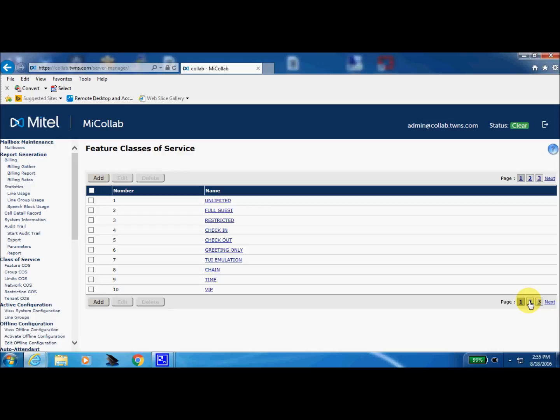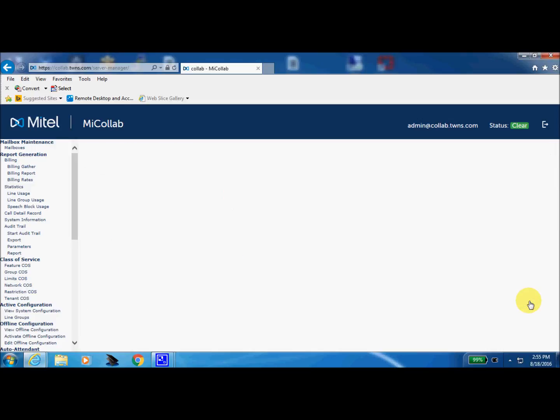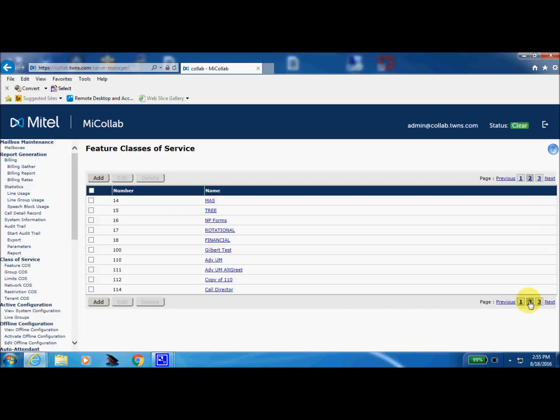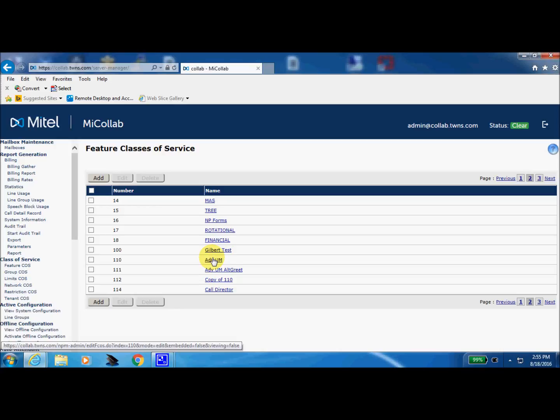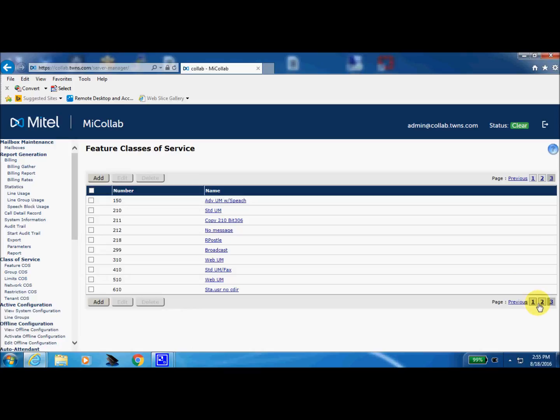And we'll come up to page two. So we can see that anything in the 100 range at this point are the feature classes of services that we have built here. So one through 18 are the defaults and anything beyond 18 have been ones that have been built here at TransWest. So I see that we've built some clear up in the 600 range.